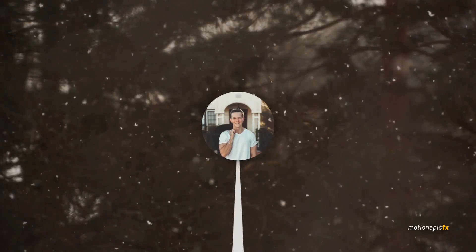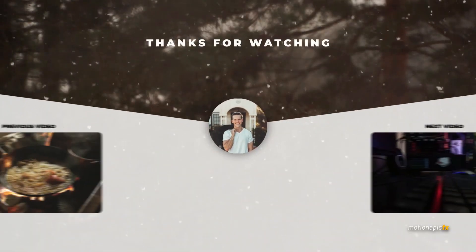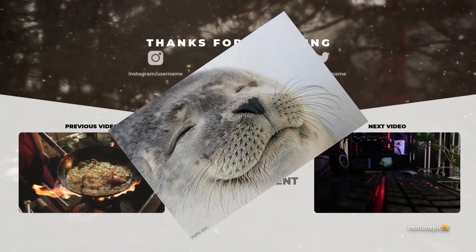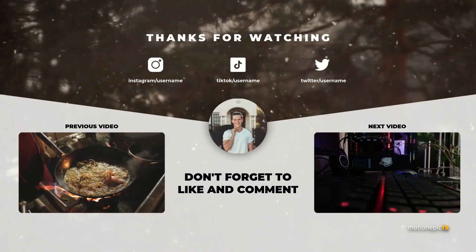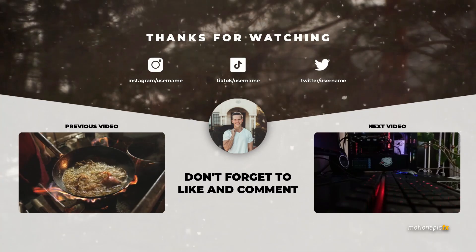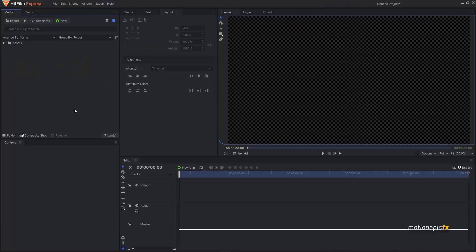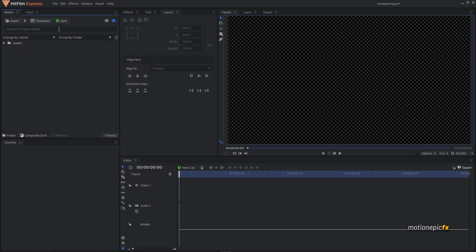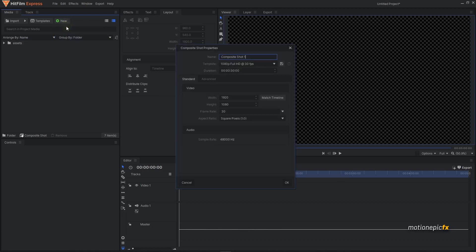In this video I'm going to show you how you can design and animate a beautiful end screen inside of HitFilm Express. I have some asset files over here such as icons, images, and videos that I'll be using in this project. Let's get started.